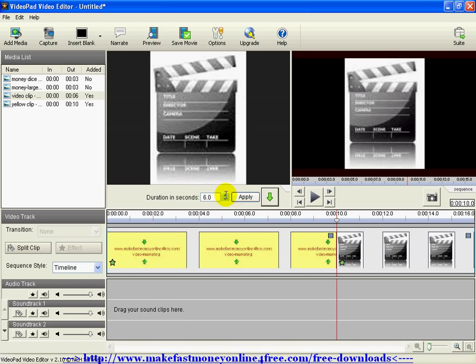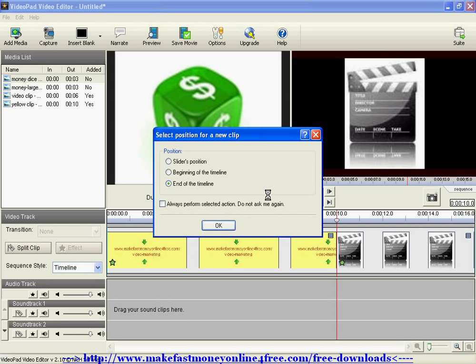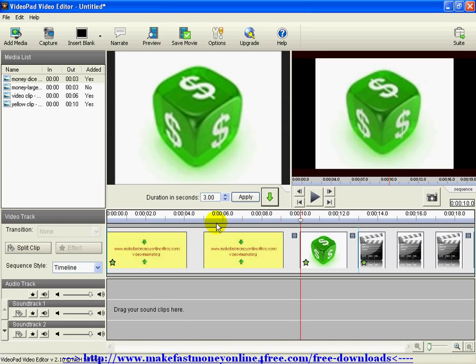Now as you can see, the timeline view has scrunched down a bit, but your first clip is still at the designated 10 seconds — they're just compressing the view so you can see the whole thing at once. You can see over here the video is now 16 seconds, because you added a 6-second clip. Let's add another one at 3 seconds — hit Apply, drop it down, and this time let's place it at the slider position. It plops it right in between those two clips — nice feature!